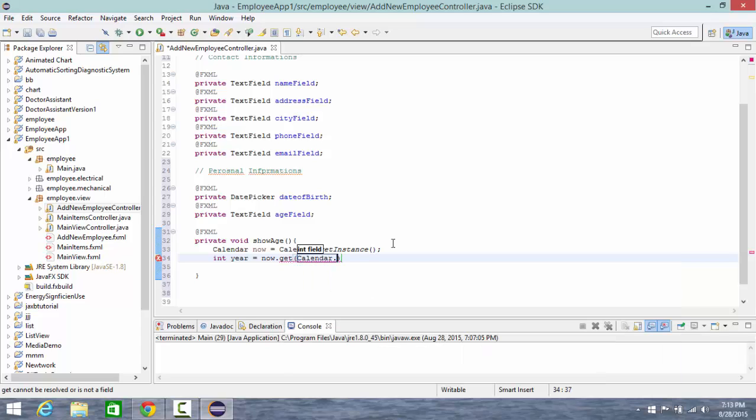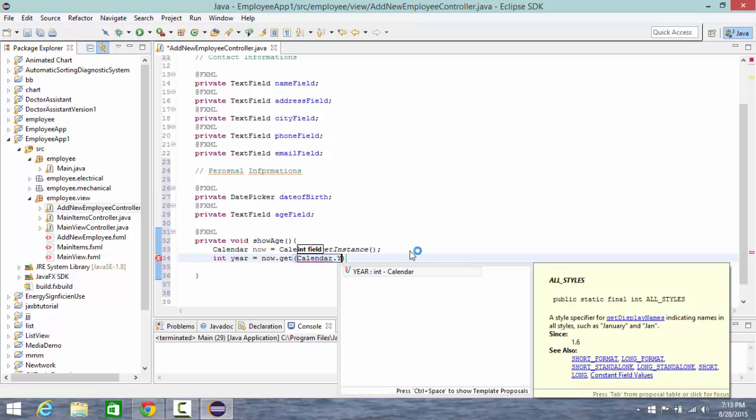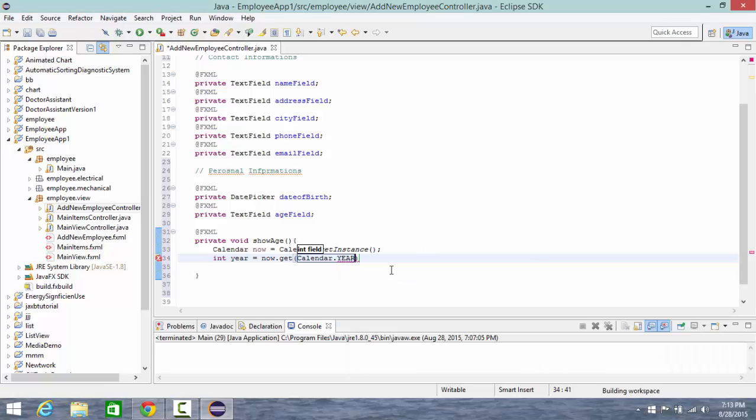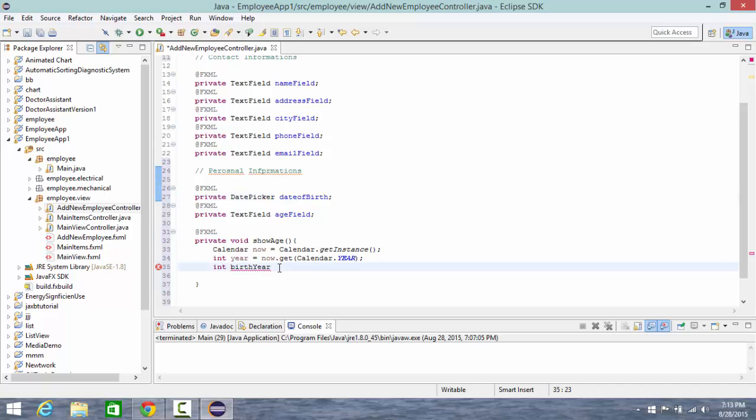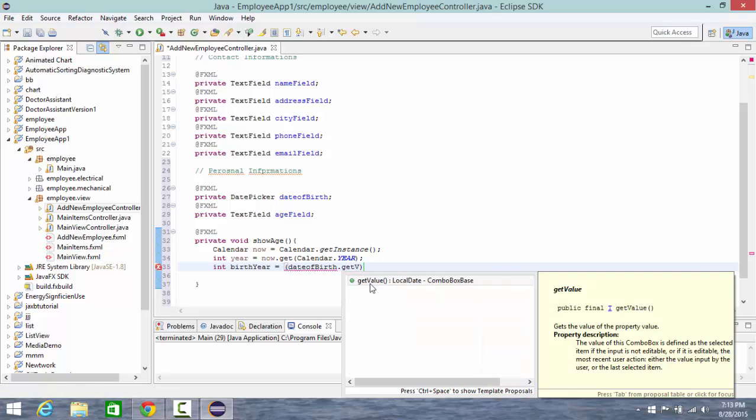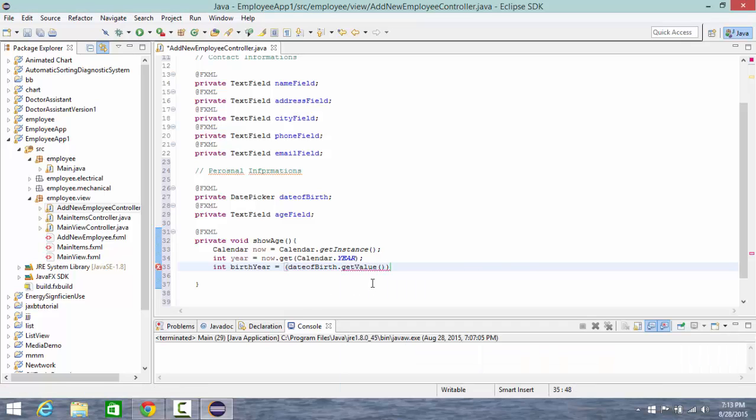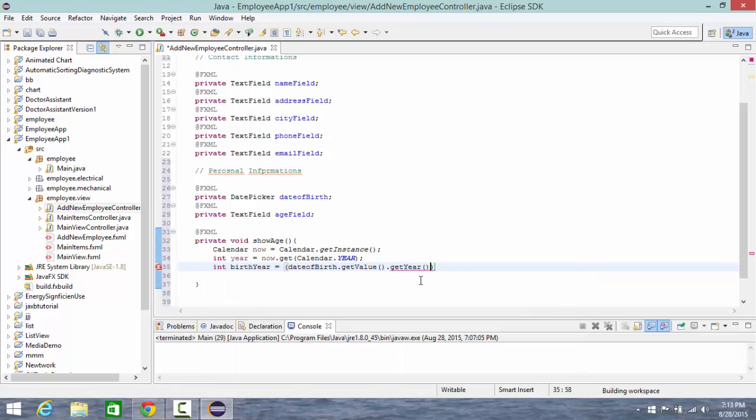Next let's say also integer birth year, which I'm going to have from my date picker variable, date of birth variable, equal date of birth. Let's put inside date of birth dot get value dot get year. That's good.